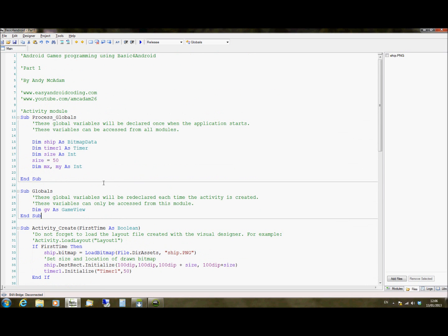So starting from the beginning, we're going to declare an object called ship to be our bitmap data. This literally means that it's going to create an object in memory to store a picture from a file. And the file can be anything from a bitmap to a JPEG, a PNG, a GIF image, whatever image format your phone supports or Android supports, which is pretty much those four formats.